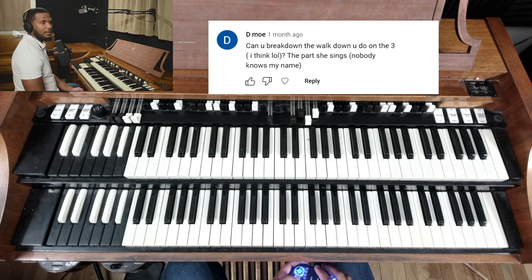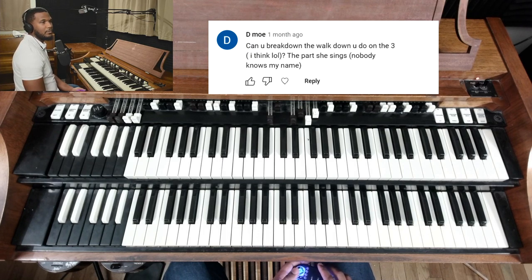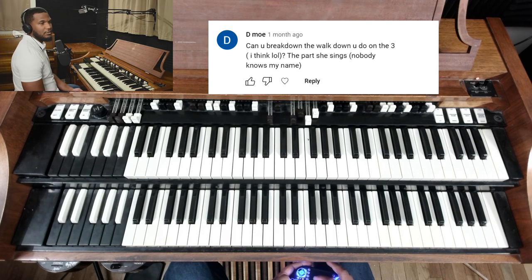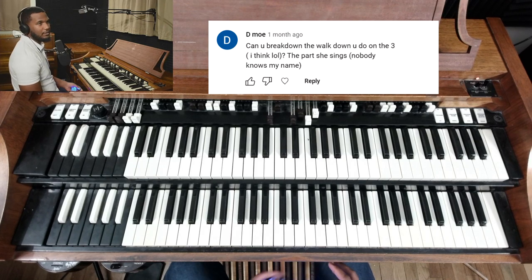The comment from Demo: 'Can you break down the walkdown you do on the three? The part she sings, nobody knows my name.' Okay, sure — let's go ahead and just break down the entire thing here.